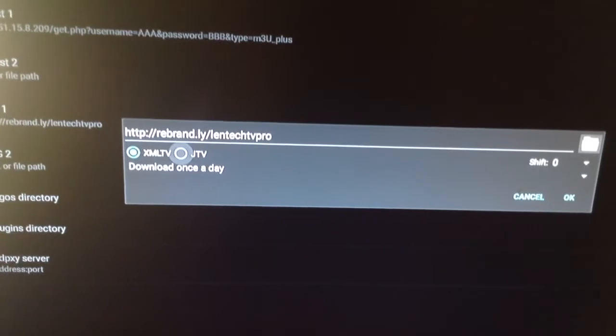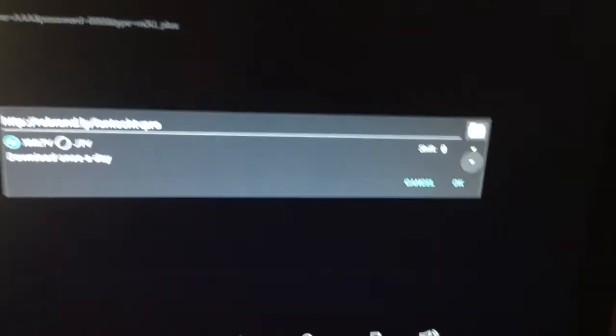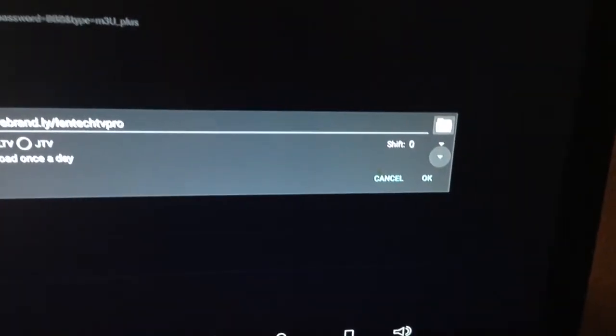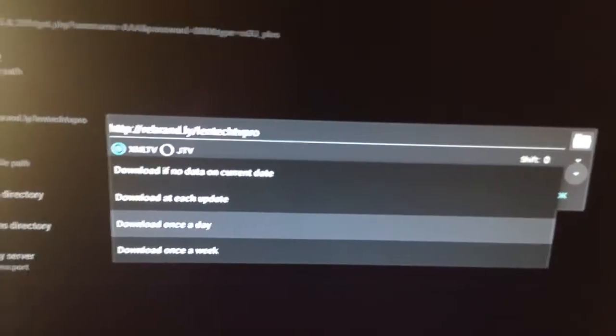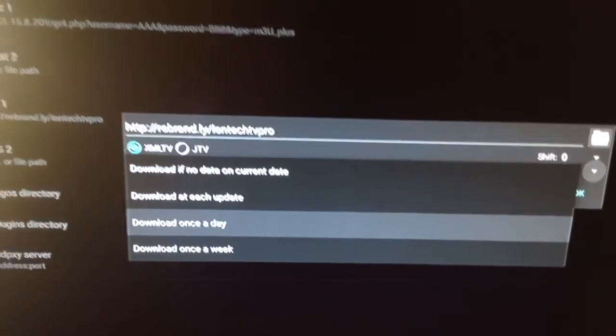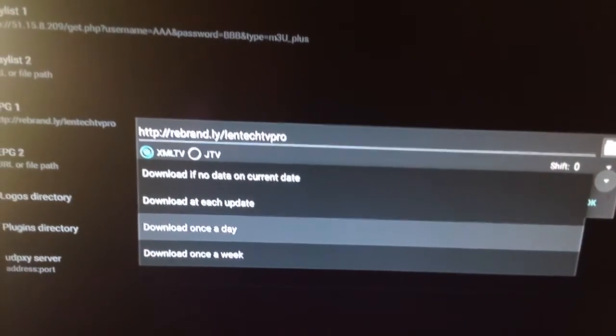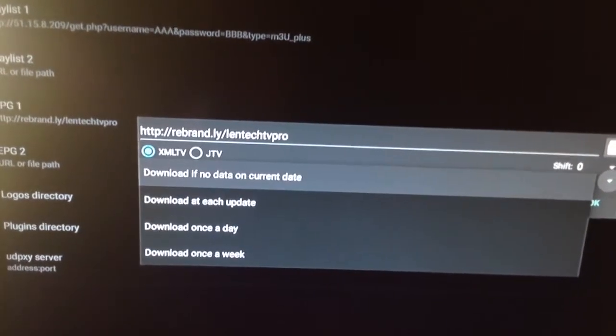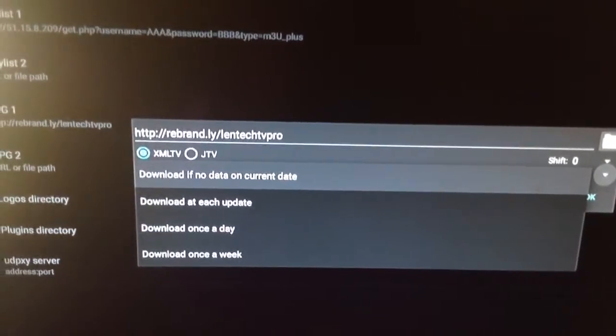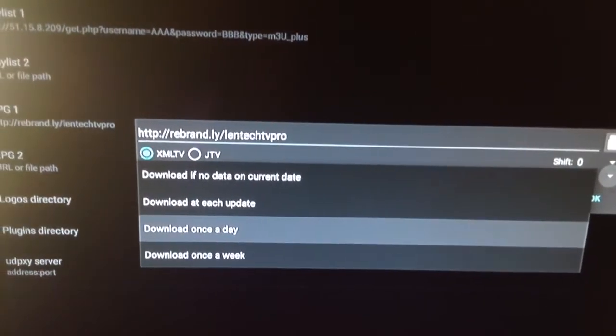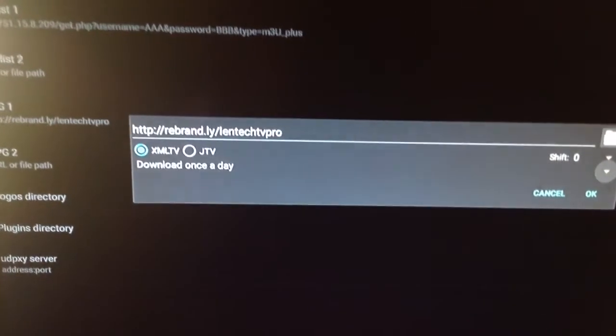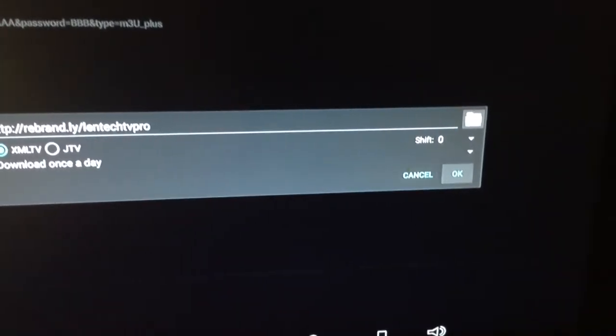And all you're going to do is make sure XML TV is selected. And once you know that it's selected, you're going to come down to this little down arrow, hit okay, and make sure download once a day is selected. It will start off with download if no data on current date. But just make sure download once a day is selected. And hit okay.